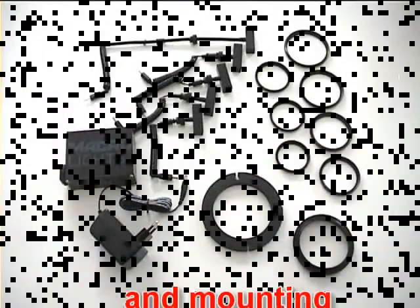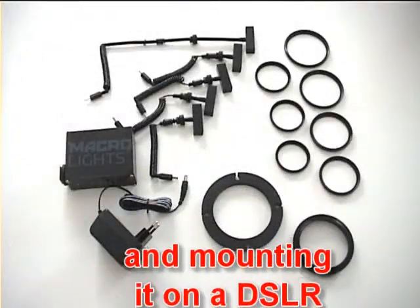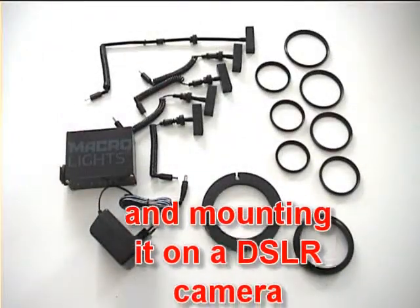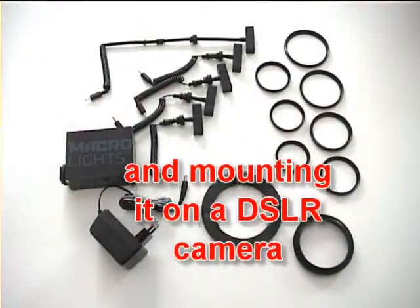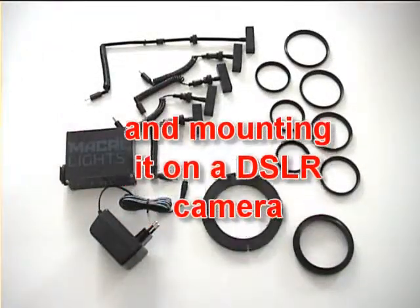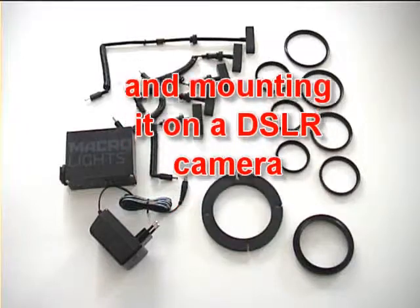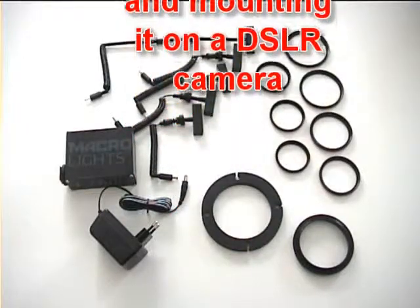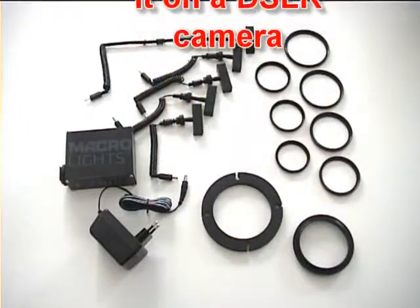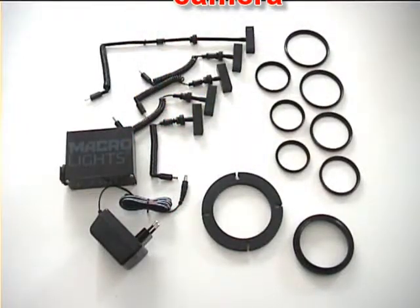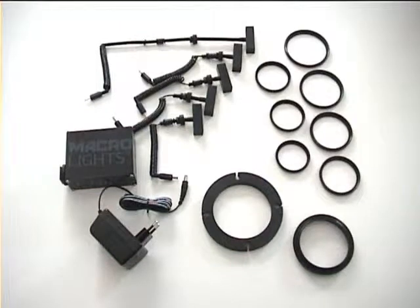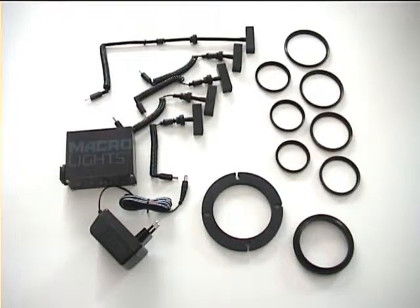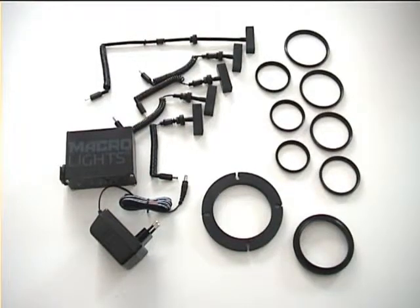This video will show the assembly of the MacroLights Pro and mounting it on an Olympus E510 DSLR camera with a Zuiko ED 12-60mm f2.8-4.0 lens.